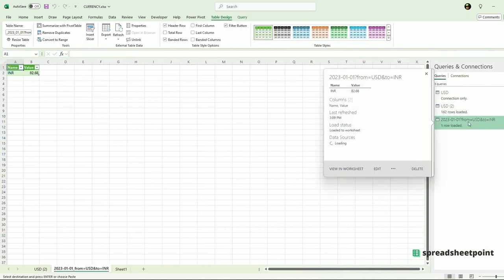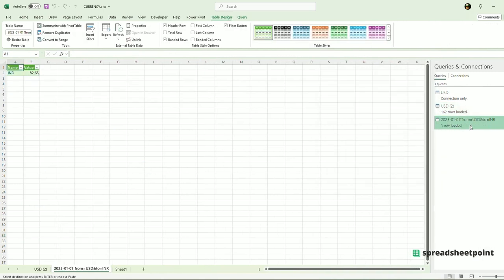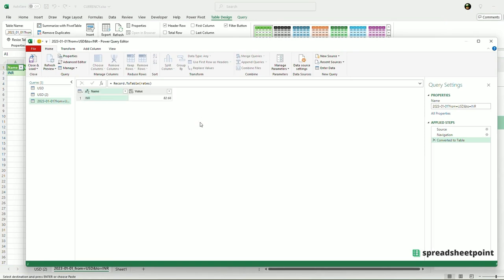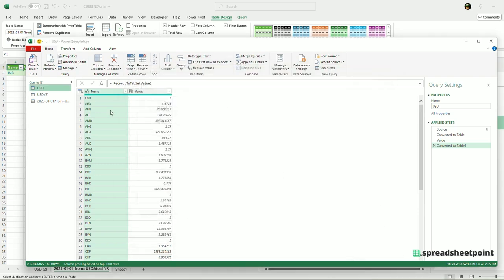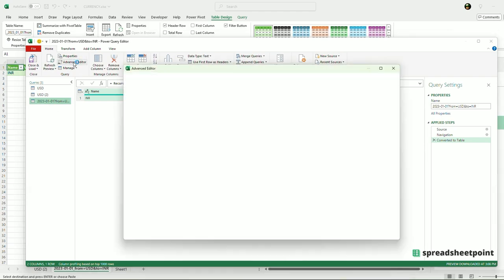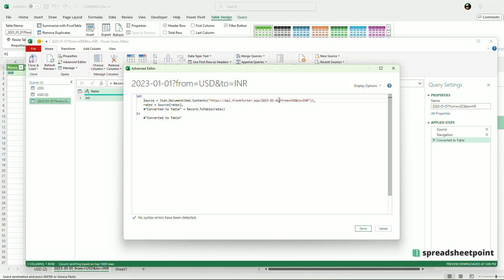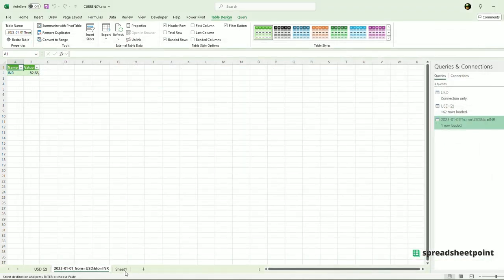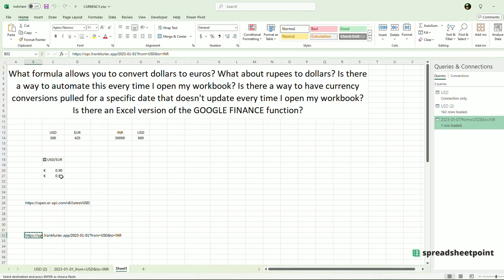So if I wanted to edit this, you will go into the Power Query, select your query and go to Advanced Editor. And then you will change the date here, of course, and you can change the currency to whatever you want. Again, this is quite complex. If you've never used Power Query before, I would strongly recommend using this method instead — Data > Data Types.